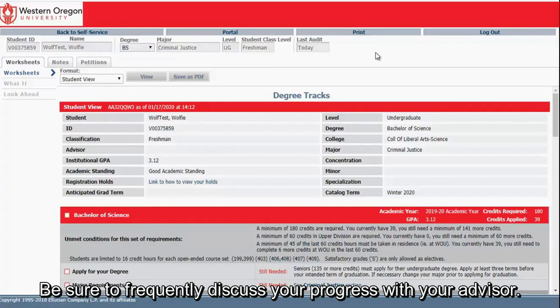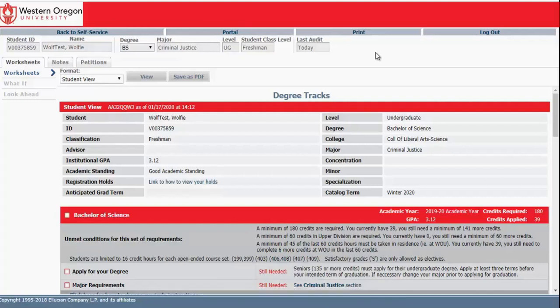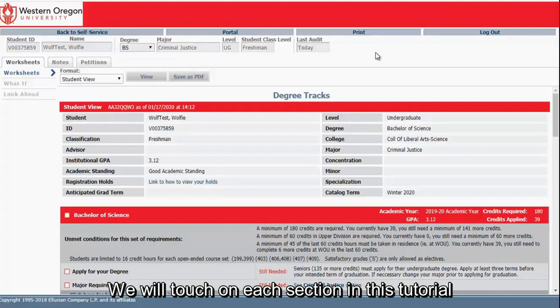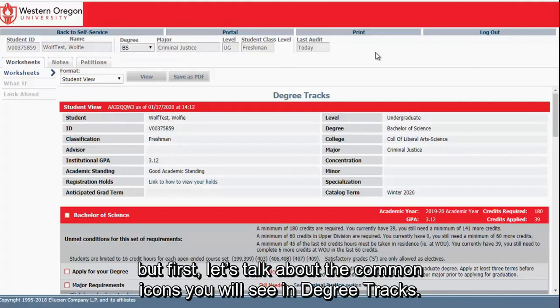Be sure to frequently discuss your progress with your advisor. The audit is organized into sections for each requirement: degree, major, and general education. We will touch on each section in this tutorial, but first let's talk about the common icons you will see in Degree Tracks.